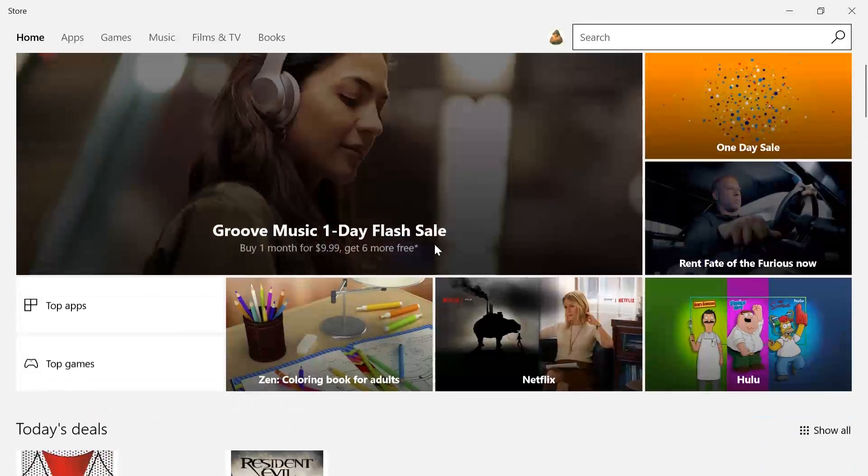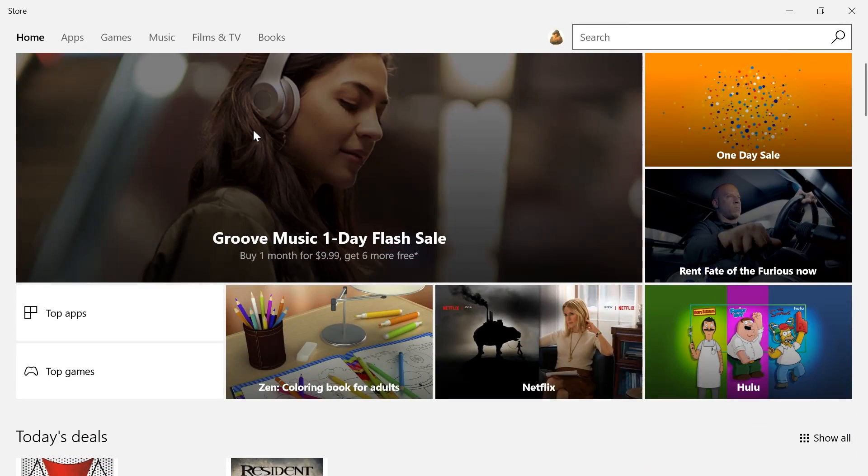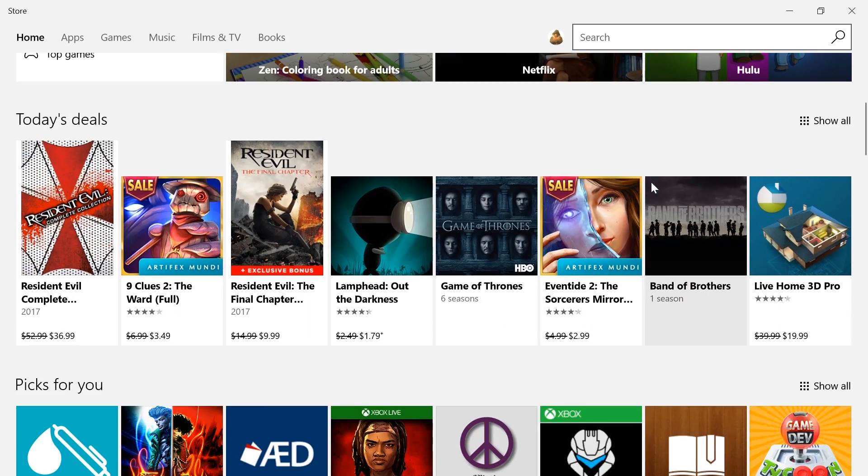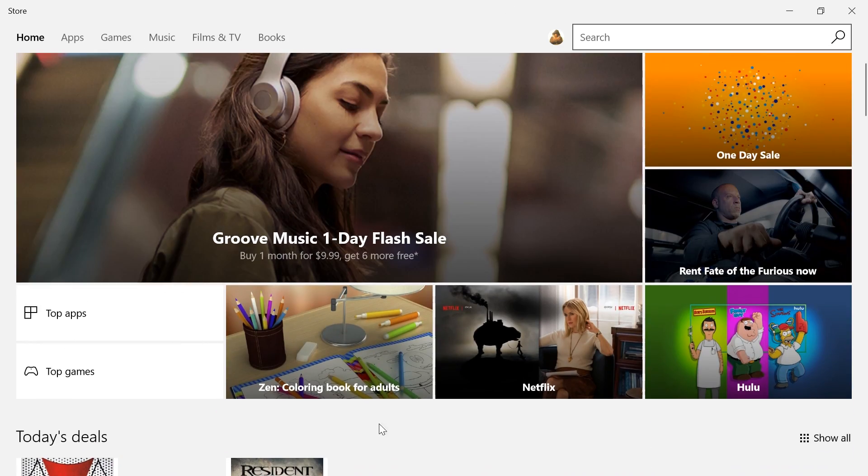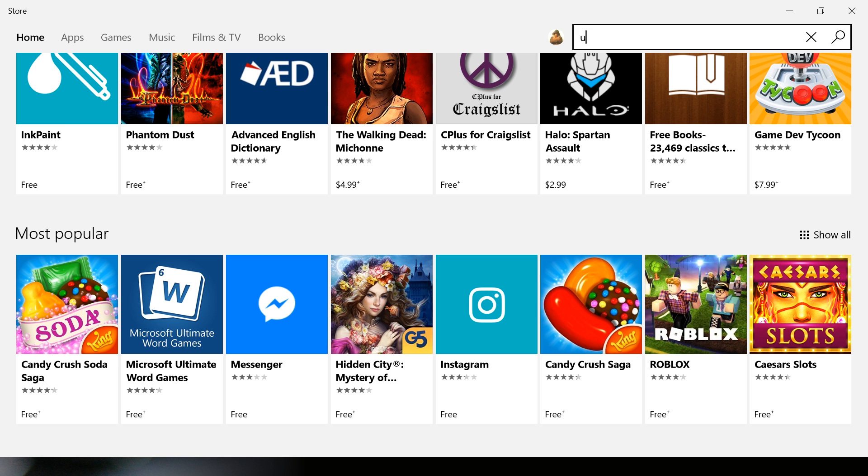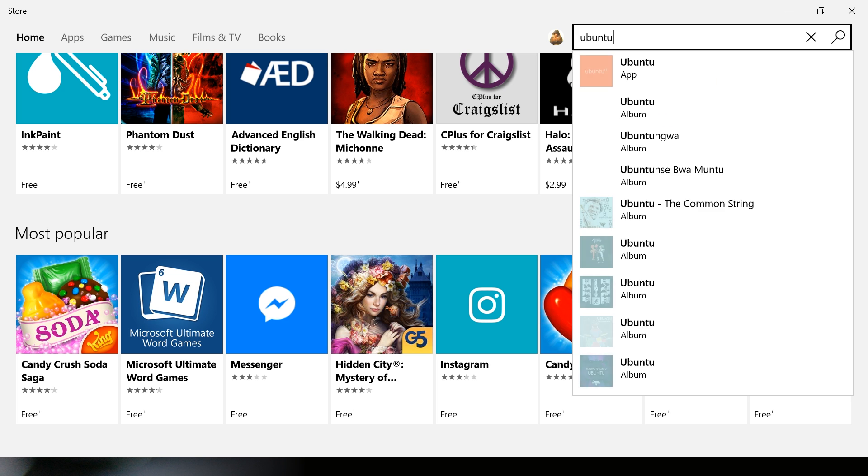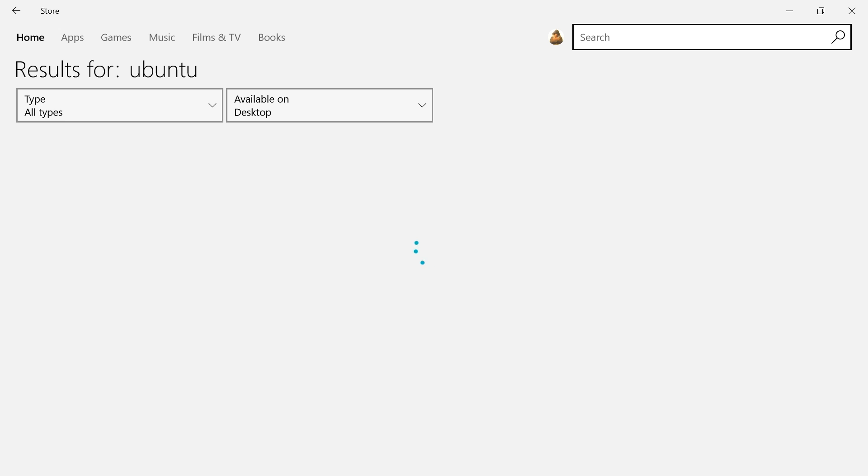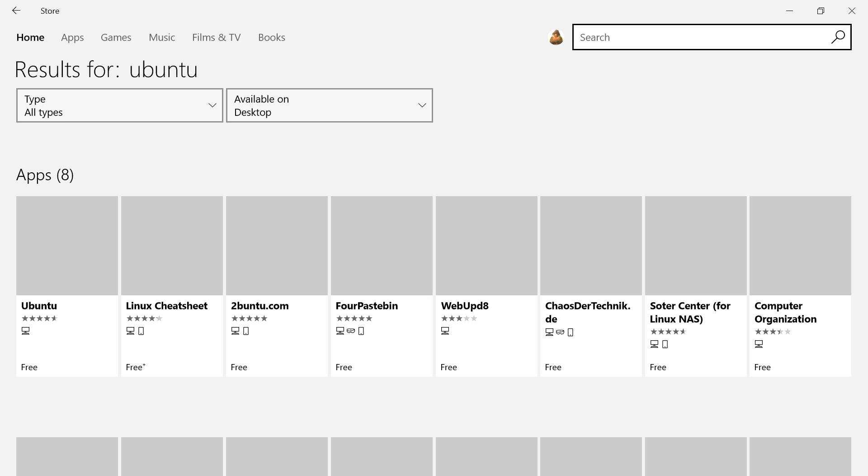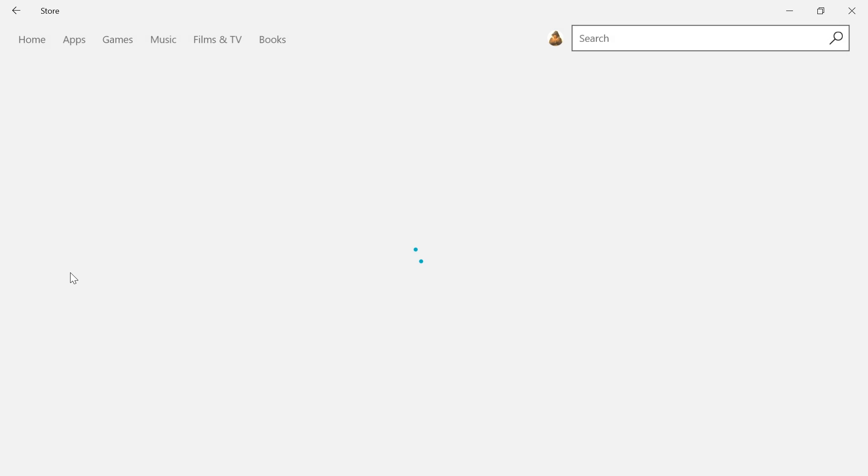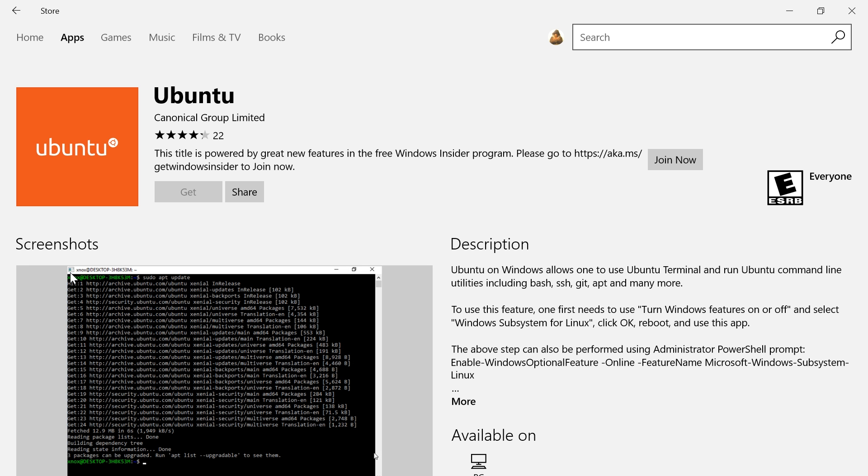As you can see, I am already on the Windows 10 Store. It's not upfront, not something I can download from the home screen directly. I do have to search specifically for Ubuntu. Once that is done, we can actually see that Ubuntu is available and we can open that.